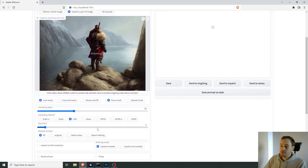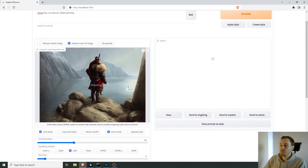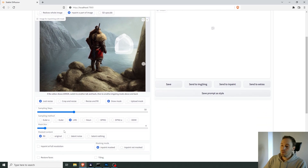Let's draw the mask first and take it from there. Where do we want the ship? Let's draw a mask here, give it some space, fill that in. The mask blur — if you set this to zero, the edges will be super hard, so you don't want that. You want it to fade into the image. Four should be fine.